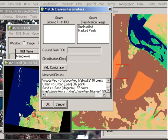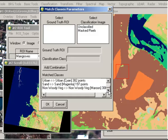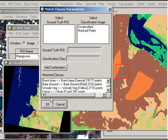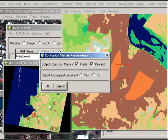For example, in the classification image you can see there's two classes here, both unclassified and masked pixels, and they don't have a matching ground truth region of interest. That's okay, we can just leave them like that. We go down and check that all our classes are there and they're all matched. Then we hit OK. We're happy to run the accuracy assessment in both pixels and percentage, and click OK on that one.